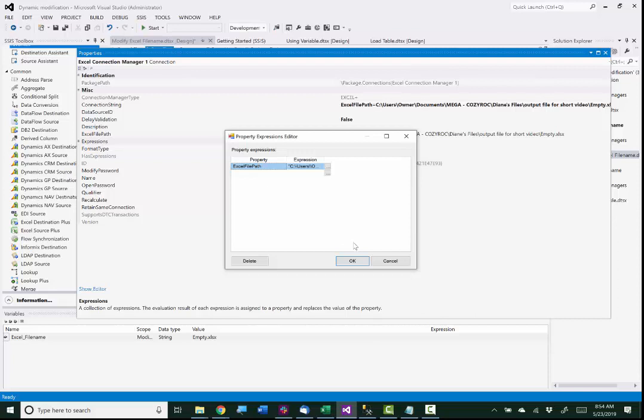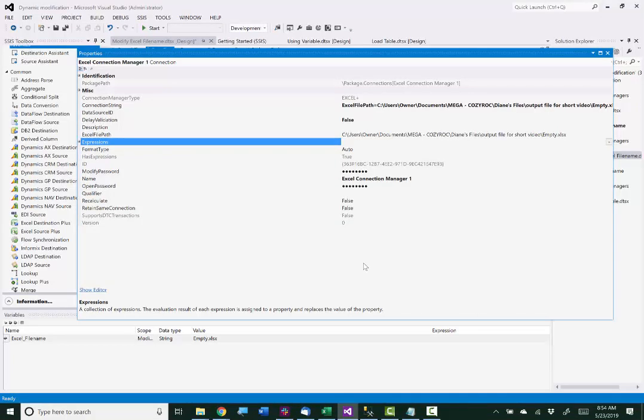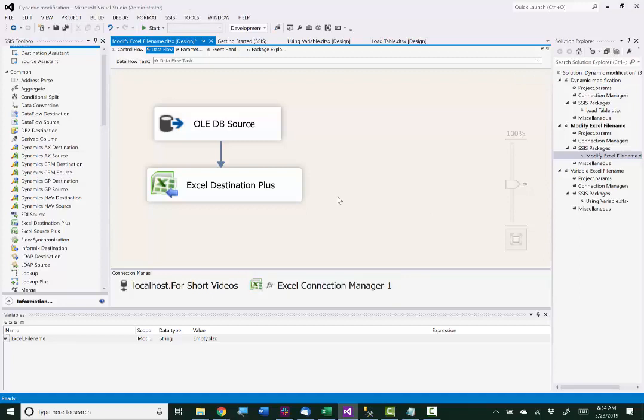Now the package is all set up and ready to execute. However, I want to set up a breakpoint so that I can show you that the variable name gets loaded into the variable before we execute our data flow. This is very useful if you have the data flow in a loop and want to ensure that your variable is doing what you want it to do. I'll set that up and be right back.